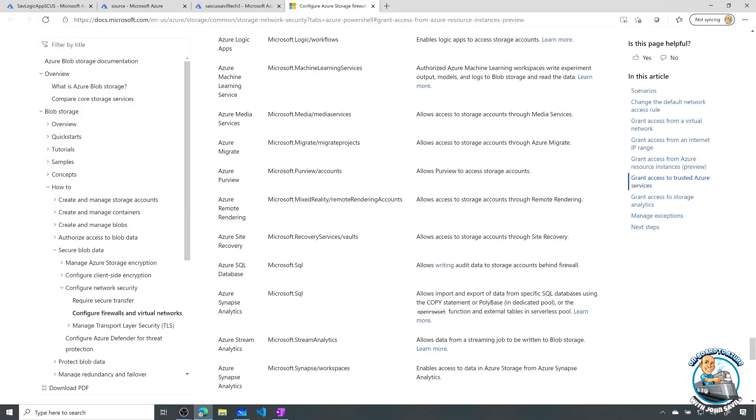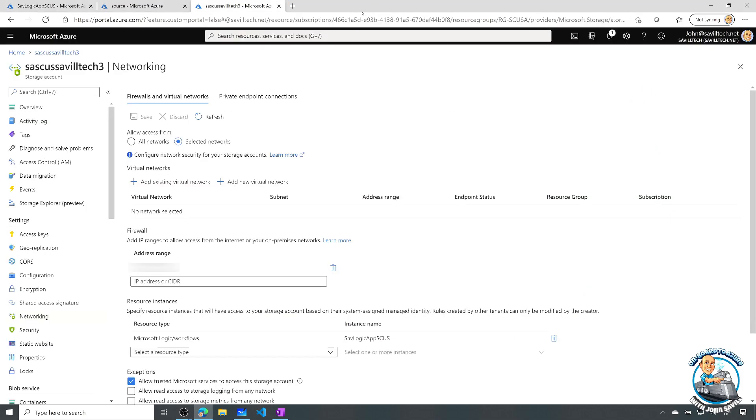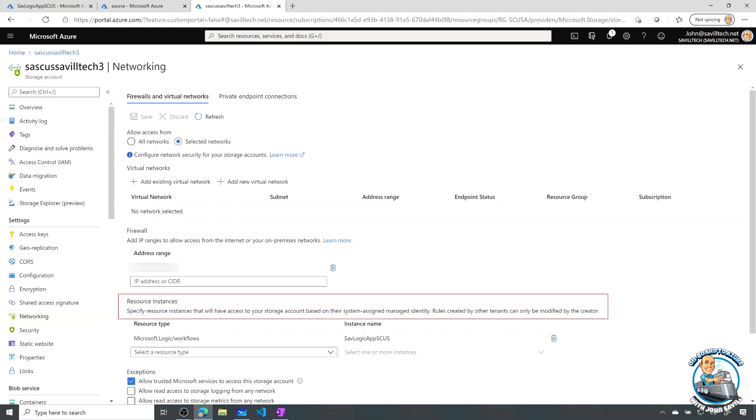So if we go back to our little demo, what I have done in my demo environment is we can actually see here, I've got an added resource instances.